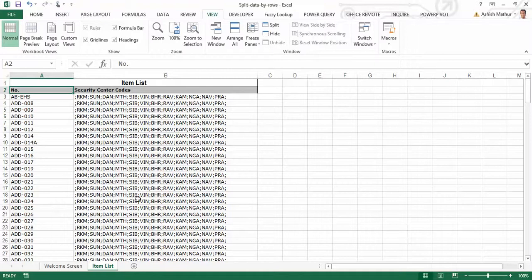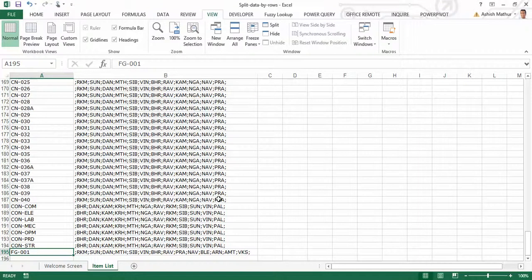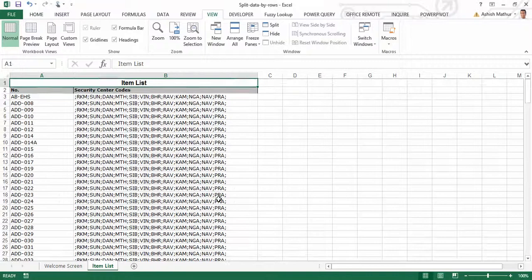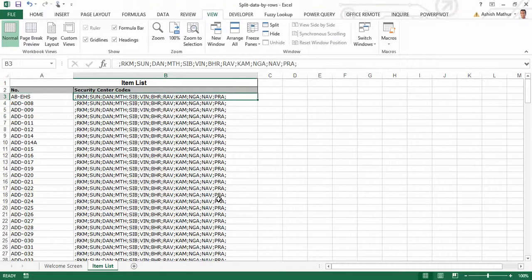So here's what the data looks like. I have a simple two-column dataset with some machine numbers appearing in column A and some security center codes appearing in the next column. It's a two-column by about 195-row dataset where for every machine number in column A there are up to 11 codes appearing in the next column.